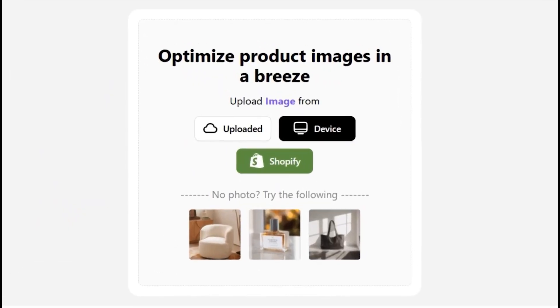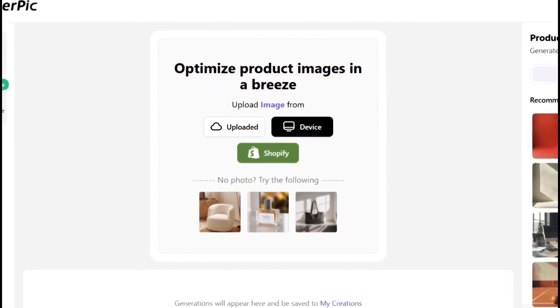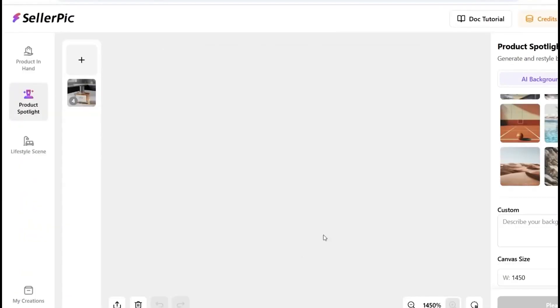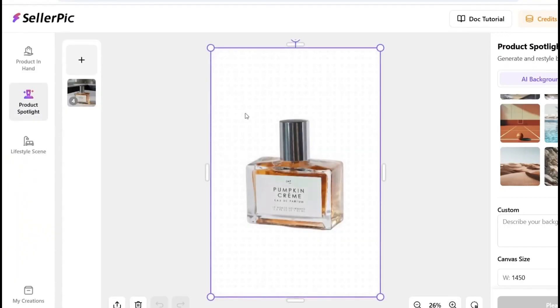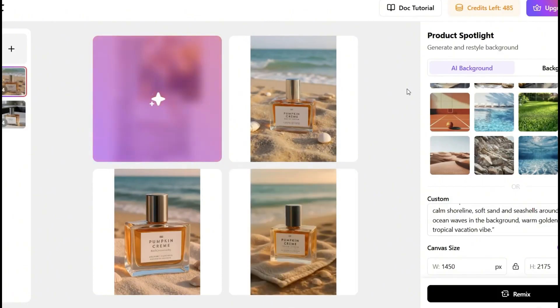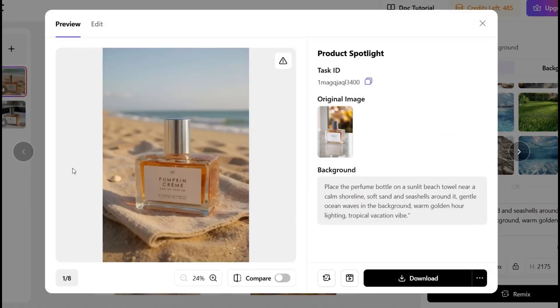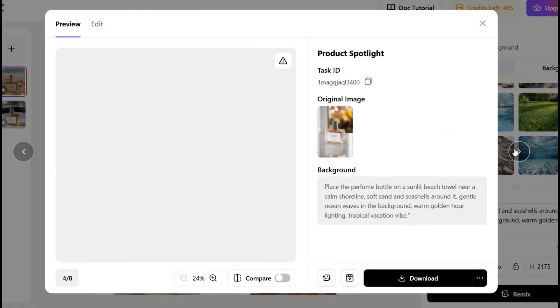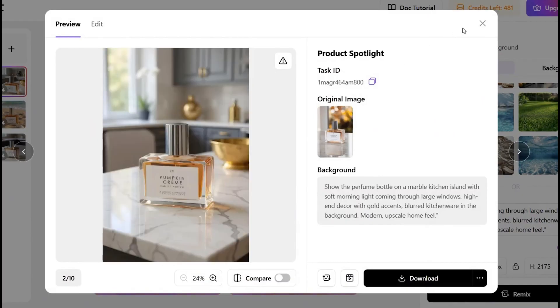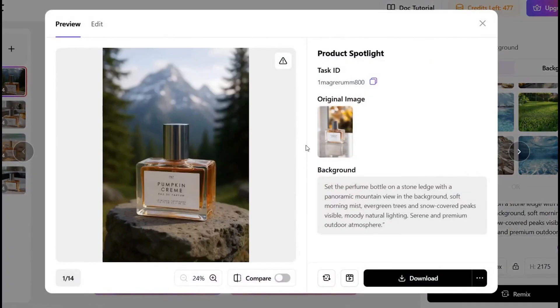Before I show you exactly how I generated those images and videos, here's what Seller Pick can actually do. You can turn any boring product photo into scroll-stopping images that look like they came from a full-blown commercial shoot. Want your product placed on a beach? In a luxury kitchen? On a mountain? You just type it.